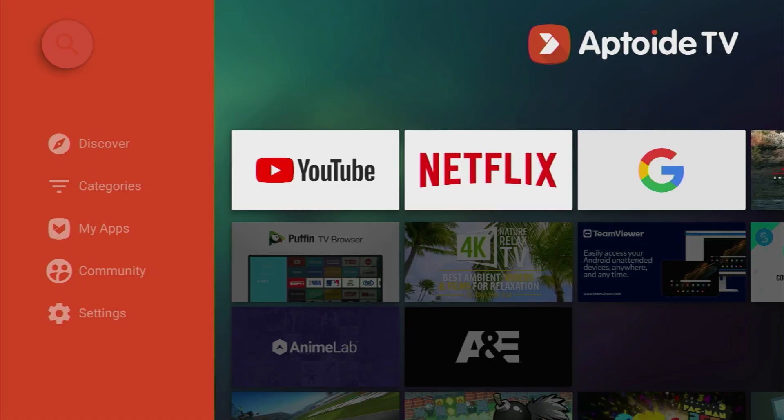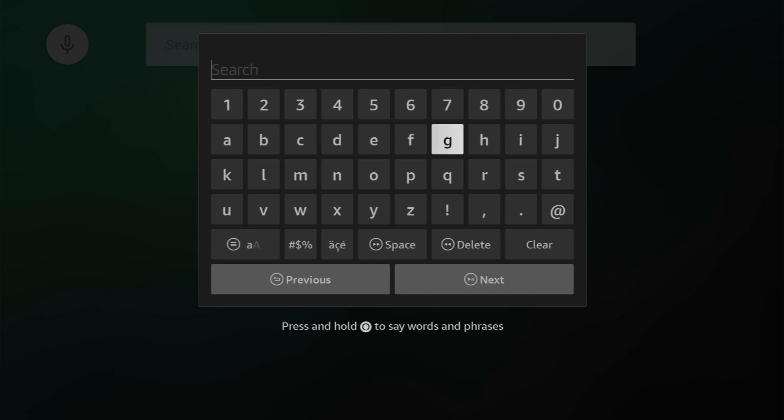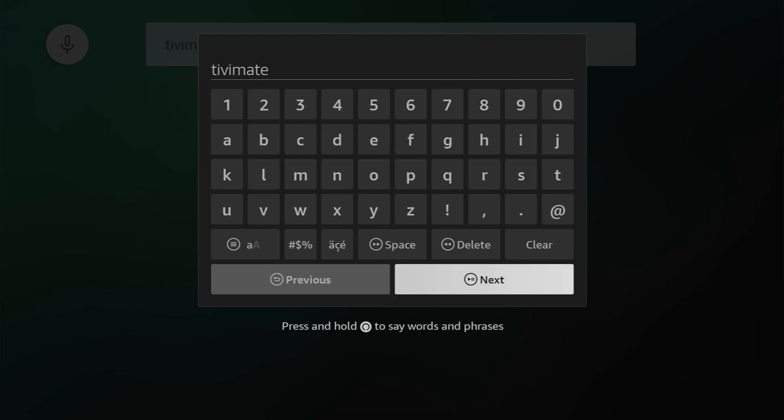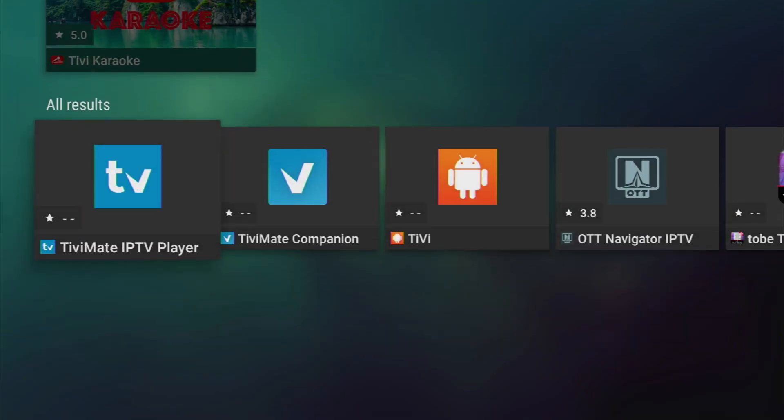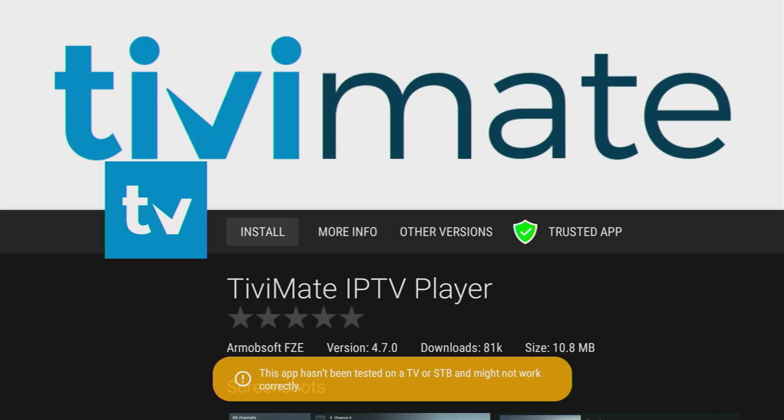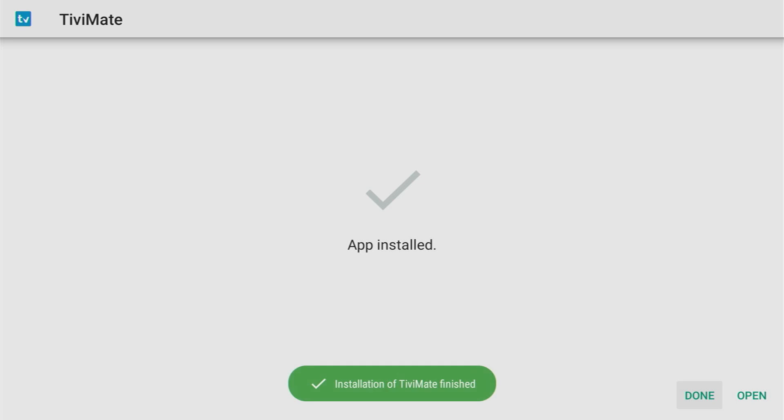Then you have to click on the magnifying glass at the top of the page and enter TV Mate in the search bar. That's how the search request should look like. Click on next. Then scroll down and here's the TV Mate IPTV player. Click on it. Click on install. Click on install once again in the right bottom corner and then press on done.